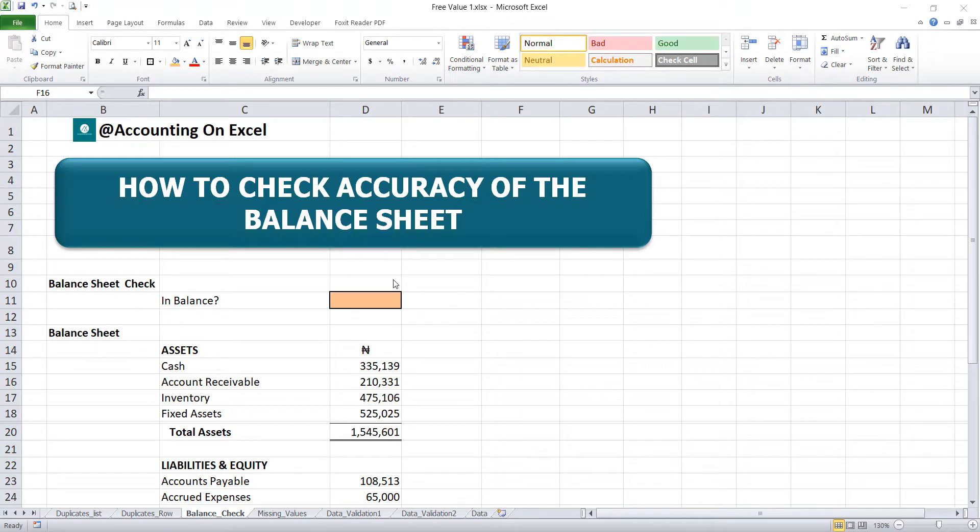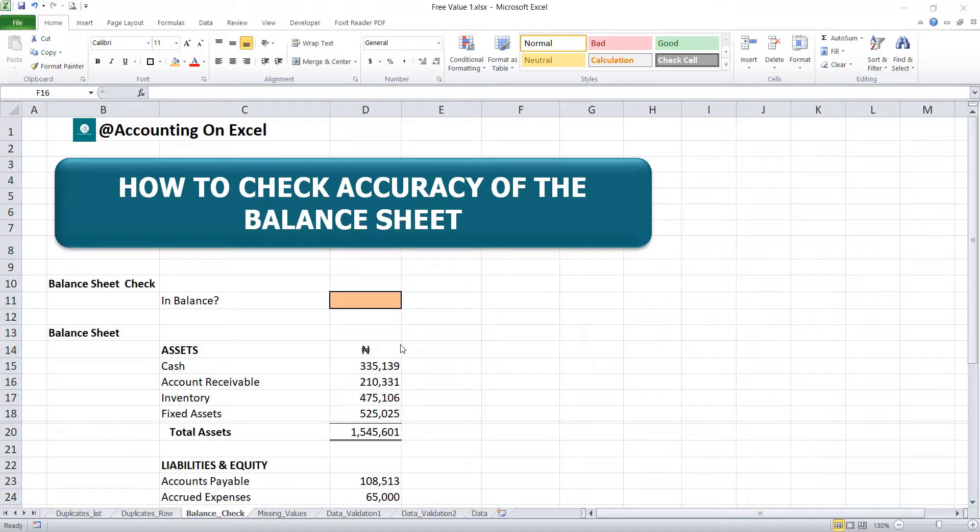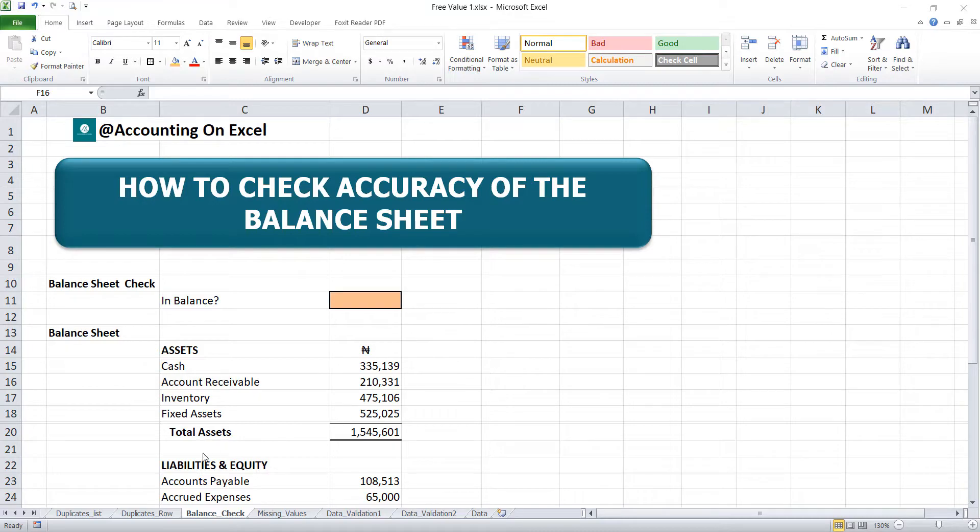A balance sheet is one of the reports in our financial statement that gives you the financial position of your business at a particular time. And how do you check the accuracy? You always check whether the assets equal the total liability and equity.